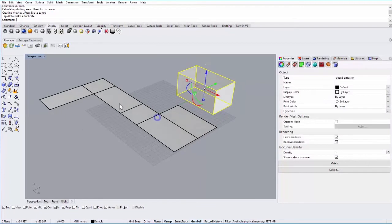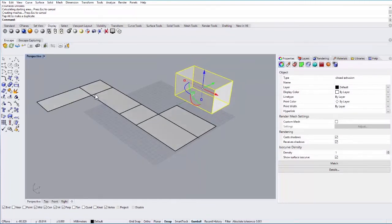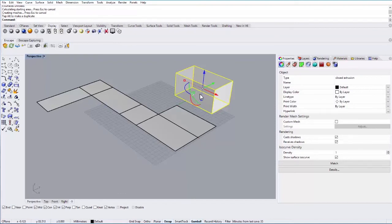I'll go ahead and hit enter. You can see it then unfolds that geometry into a two-dimensional flat shape. Again, if I laser cut that or print that, I can fold it back into this box in the real world.